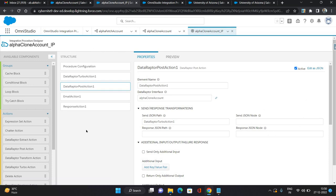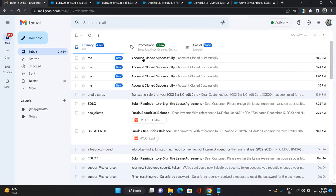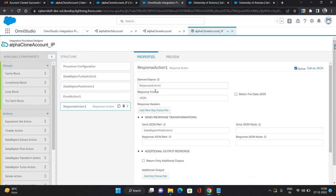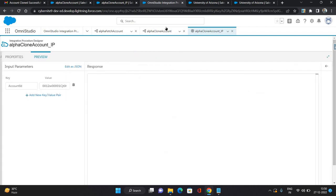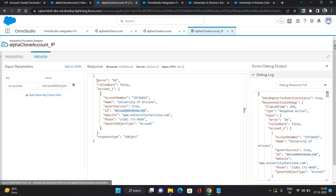Let's check whether the email was sent out. As you can see we hit it multiple times, so the email came to me with the subject 'Account Clone Successfully' — that is also working. The response action is returning the response correctly, so that is also working.